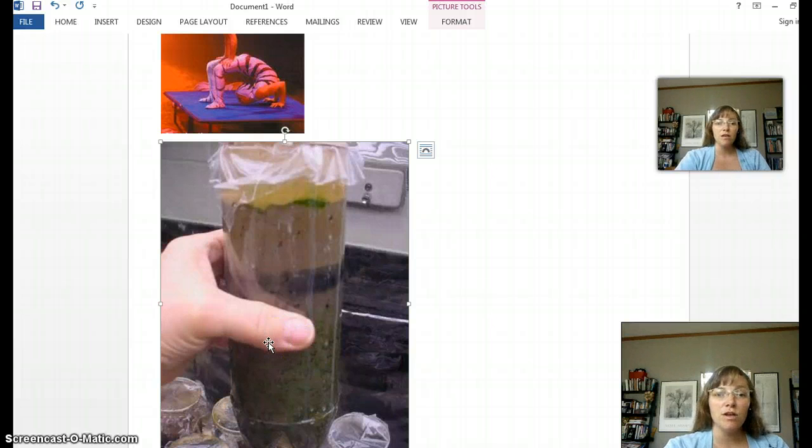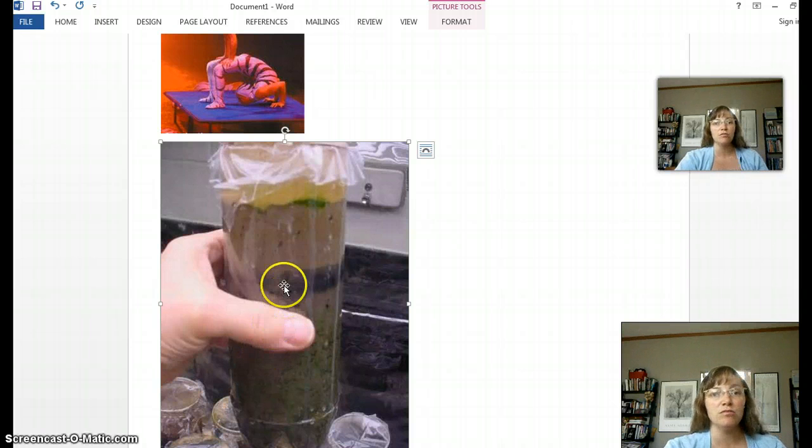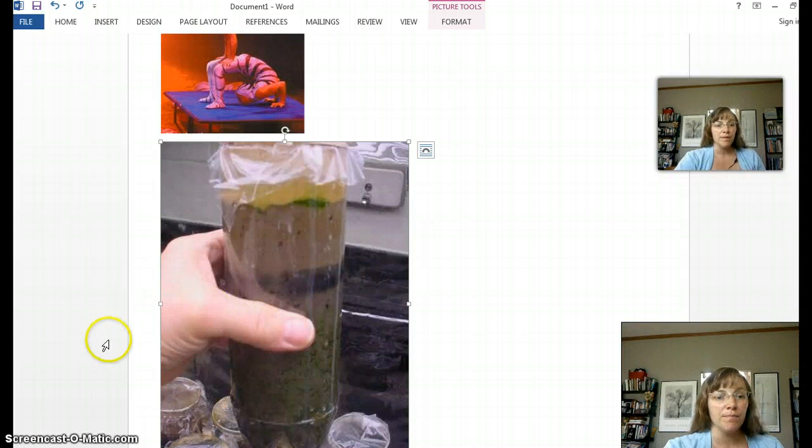Depending on what kind of programming you have on your computer, you might be able to just resize the photo through the tools on your computer.